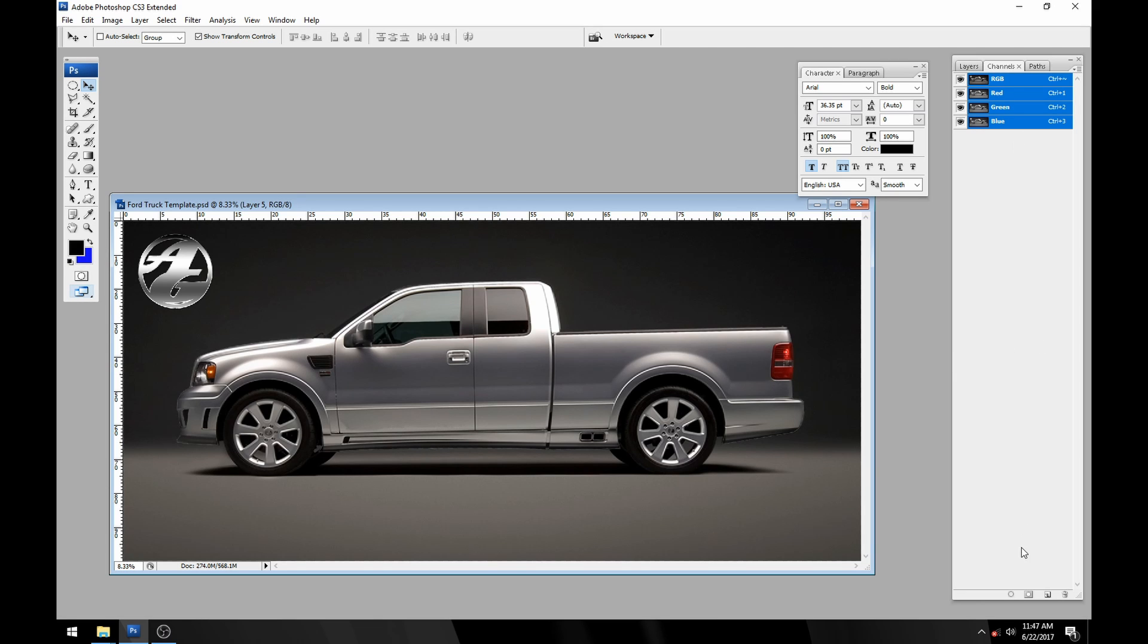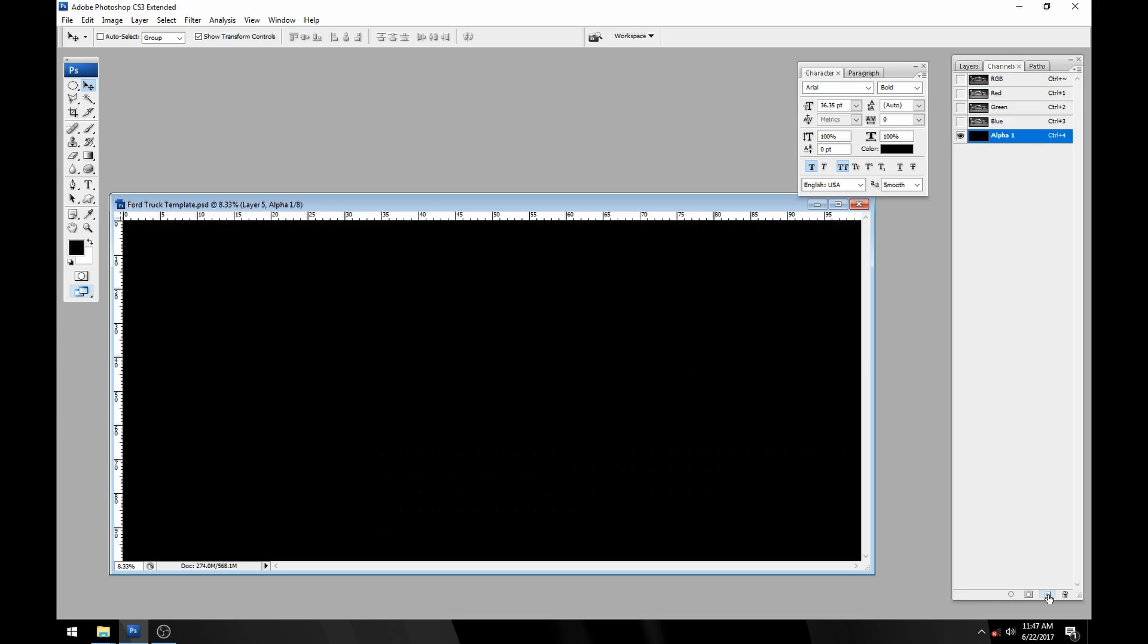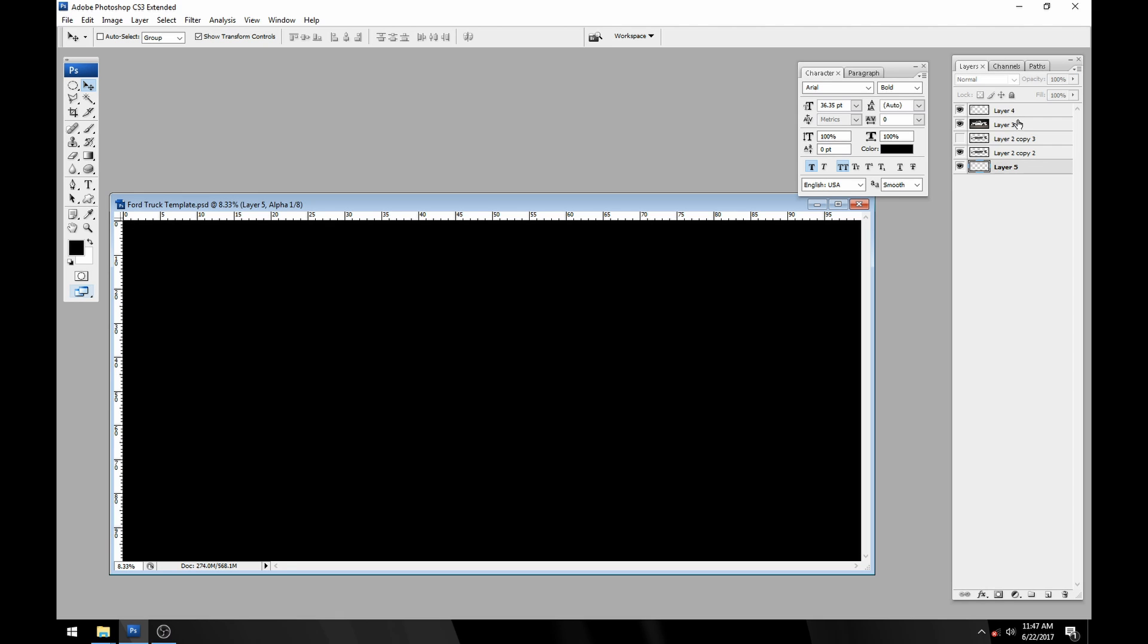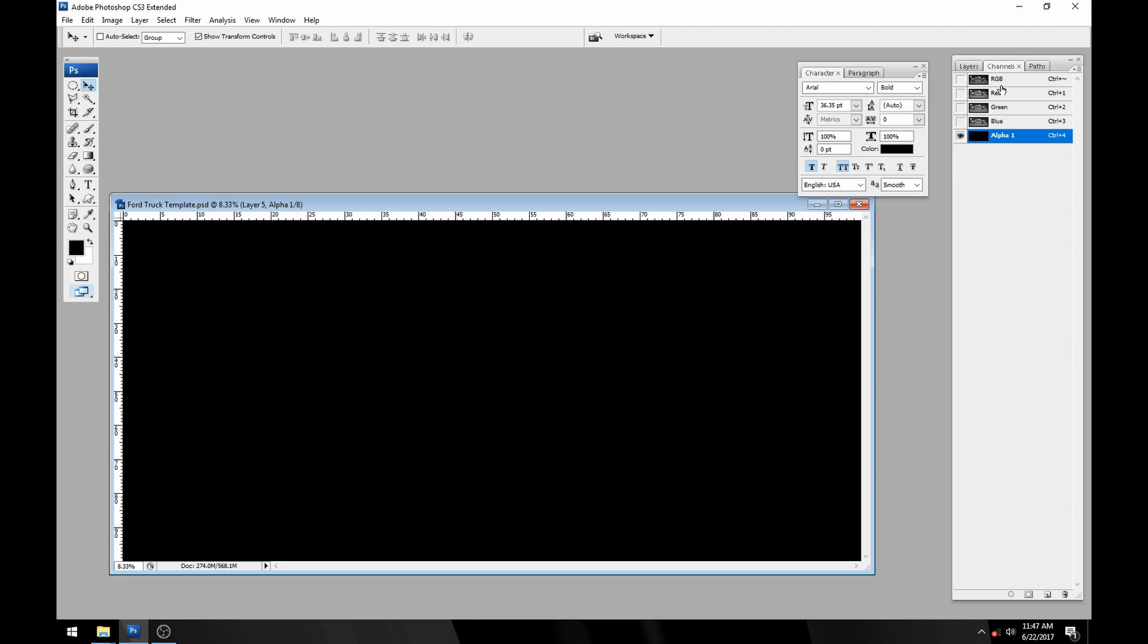To get a new alpha channel you just go to the channels palette and click a new channel. When you've got this selected it won't show you any other things in your layers palette because those are available through the RGB channels.